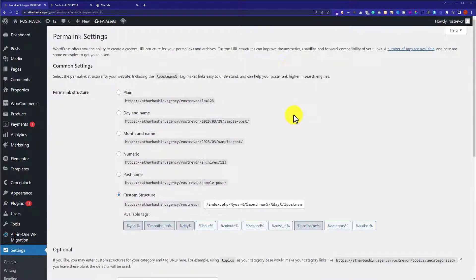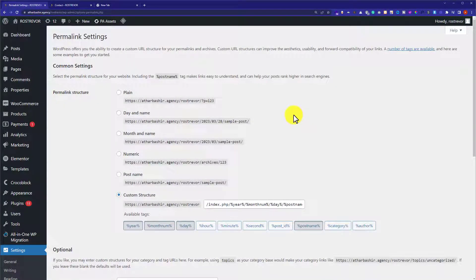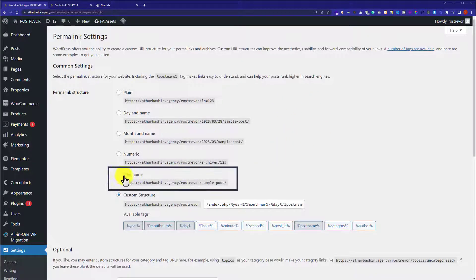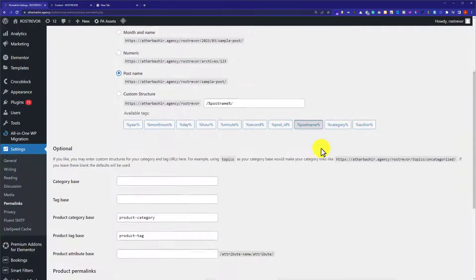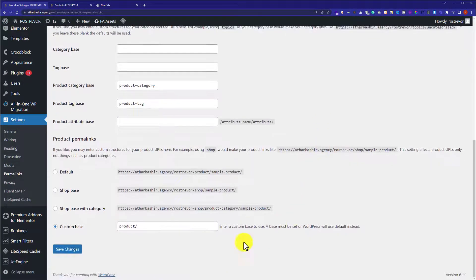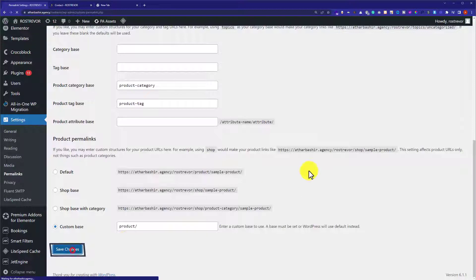Here, you will see multiple permalinks structures. We are going to use the one which is best for Google as well as for users. We will select Post Name from here. After that, we will scroll down to the bottom and click on Save Changes.